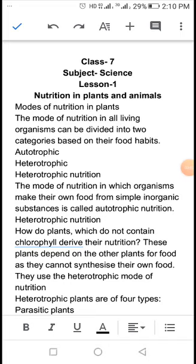Dear students, because of this coronavirus, our school has decided to teach you online classes. So today I will teach you online classes. Let's start. Our first subject is Science and the class is 7th. The chapter name is Nutrition in Plants and Animals.